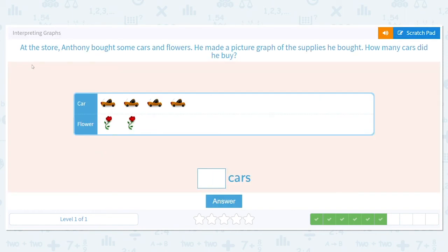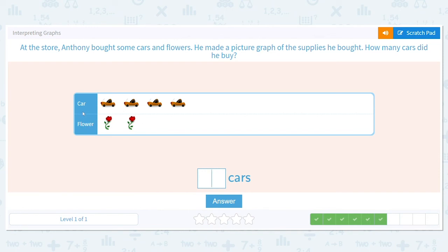At the store, Anthony bought some cars and flowers. He made a picture graph of the supplies he bought. How many cars did he buy? This time we're not doing more or less — we're finding totals. Do we care about the flowers? No. Let's count the cars: one, two, three, four — so there are four cars.